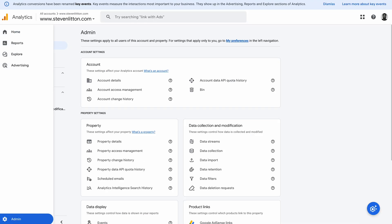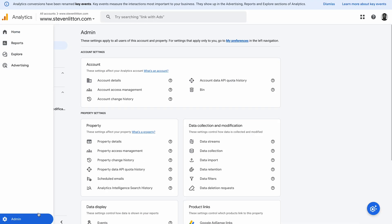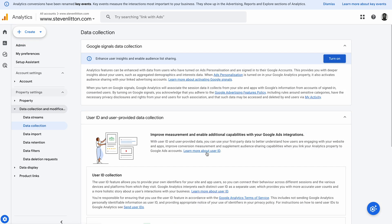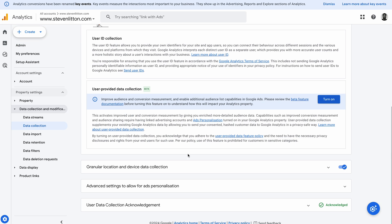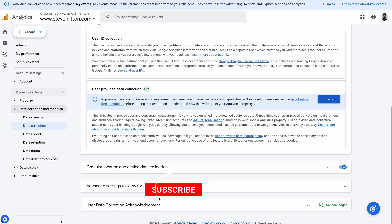So what we'll do is, I came through, jumped into the admin down here, and there were two things I needed to do. The first one, under data collection down here, there was a new user data collection acknowledgement which I hadn't read and I hadn't acknowledged, so I had to do that. Just double check in there first, make sure you've done all that.